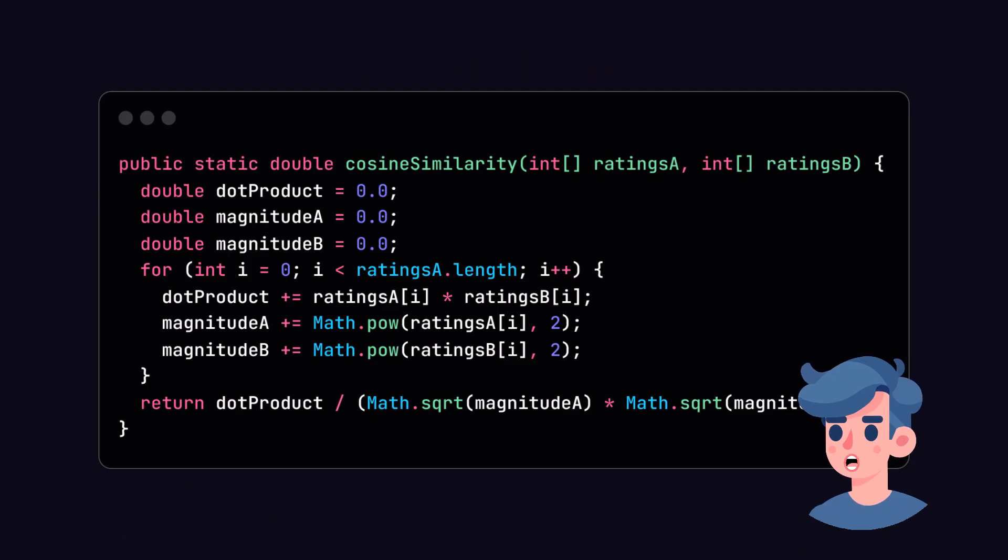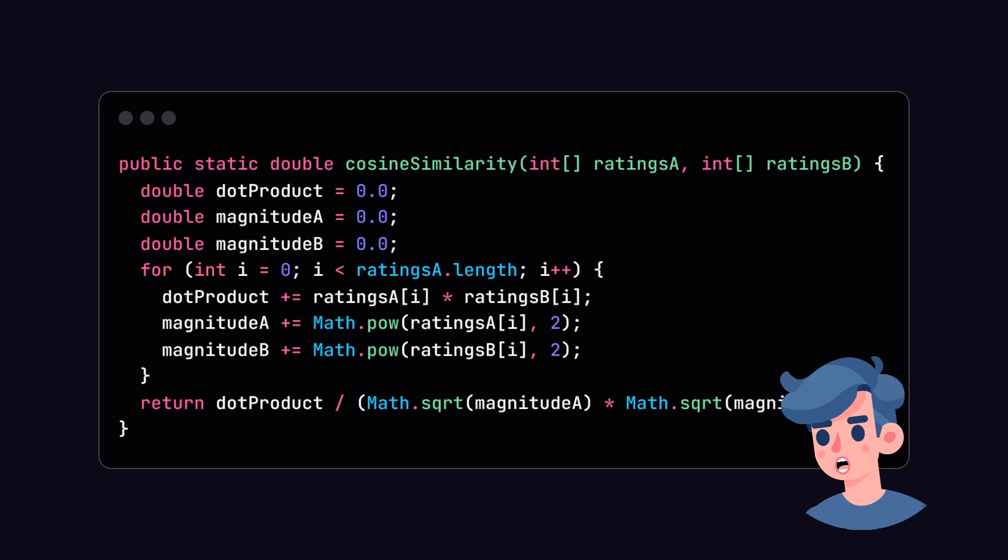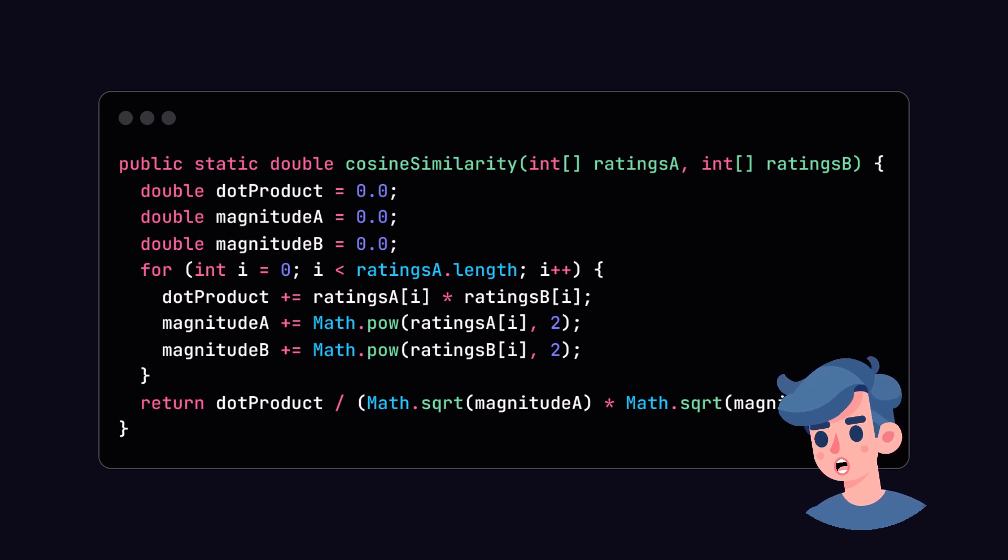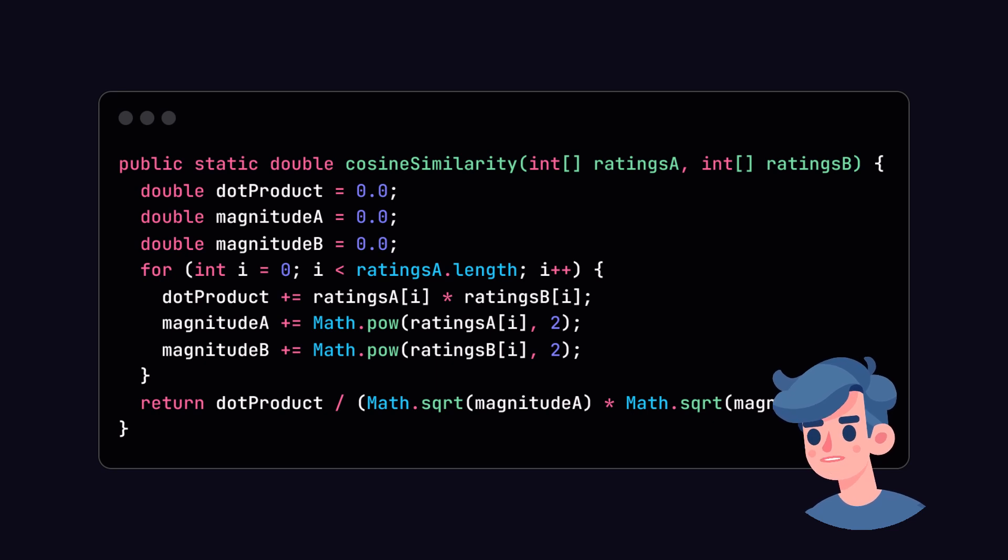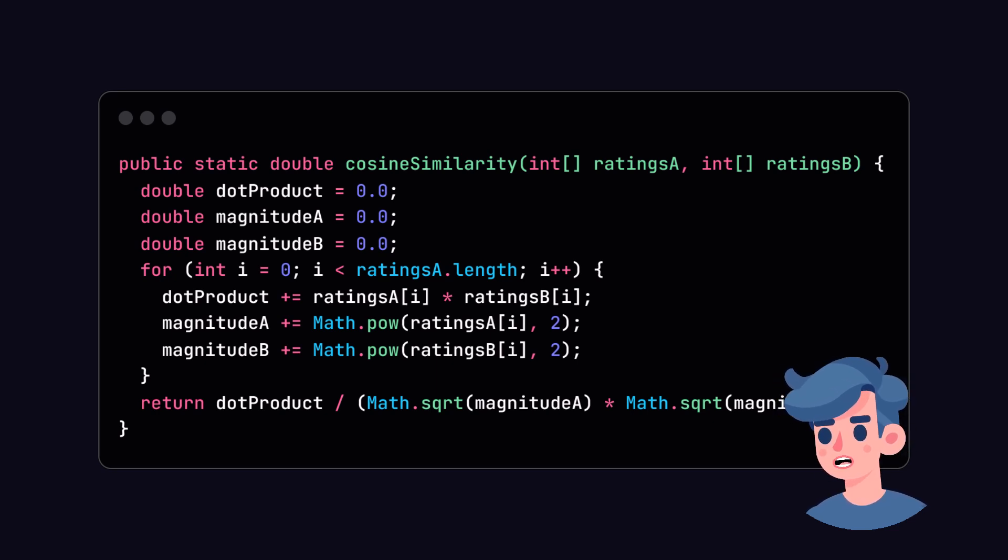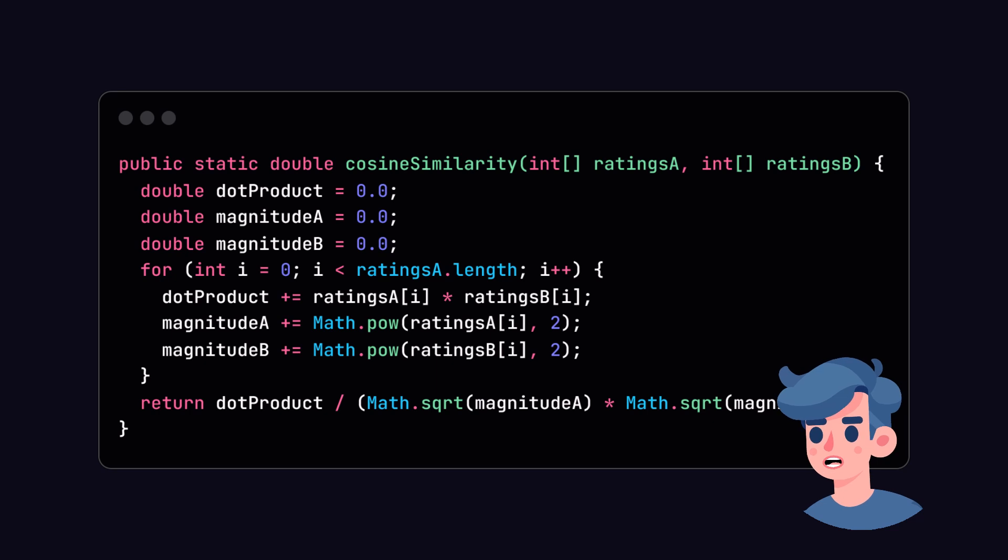Now, let's compute similarity between users. A common way to measure similarity is using cosine similarity. This method calculates the cosine of the angle between two non-zero vectors, providing a score between 0 and 1. A score closer to 1 indicates that the users are similar.